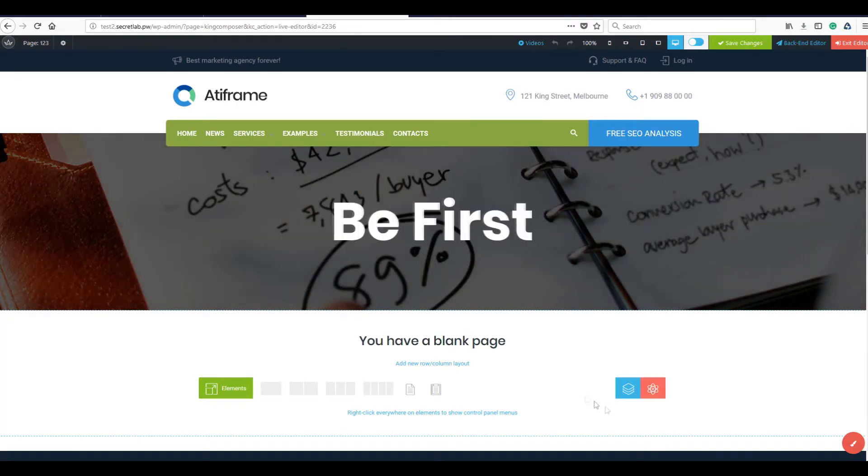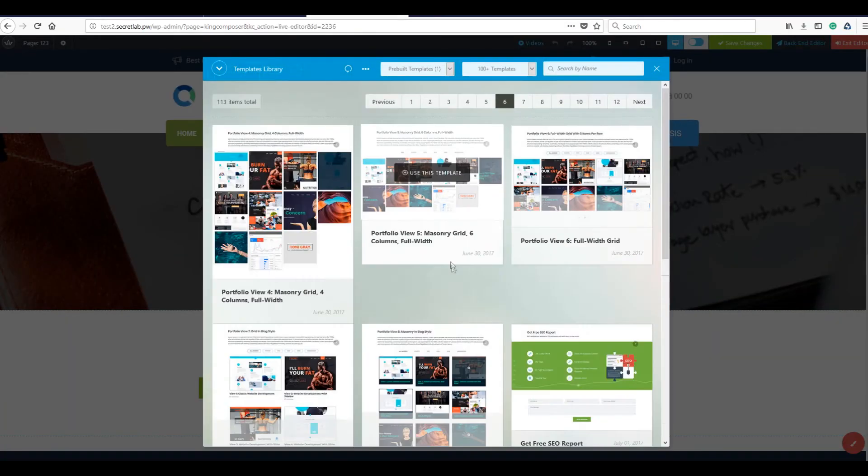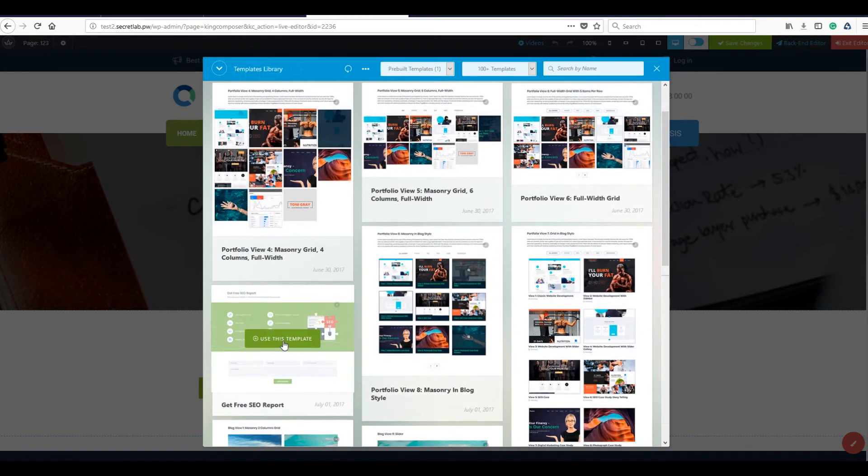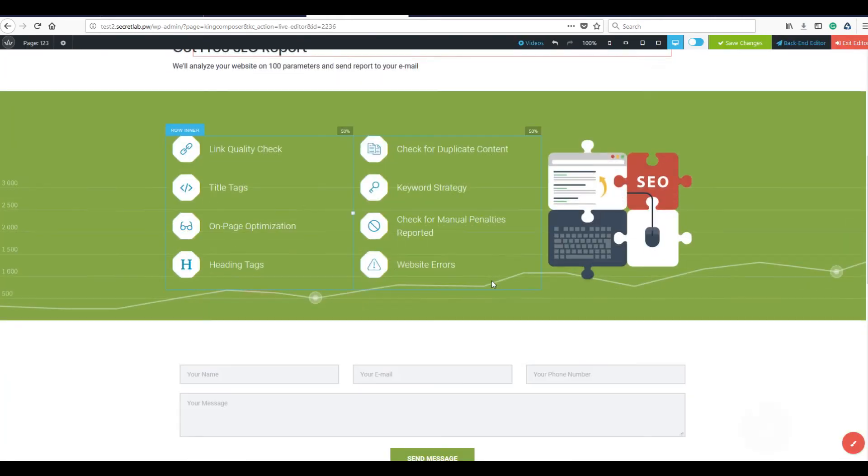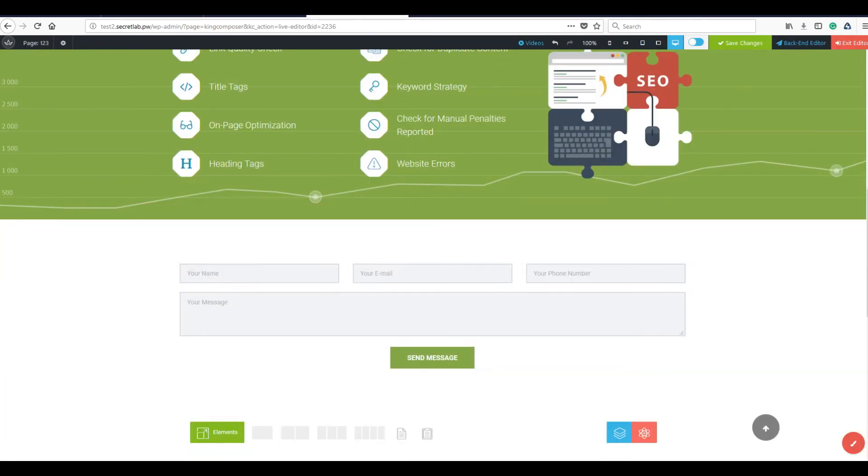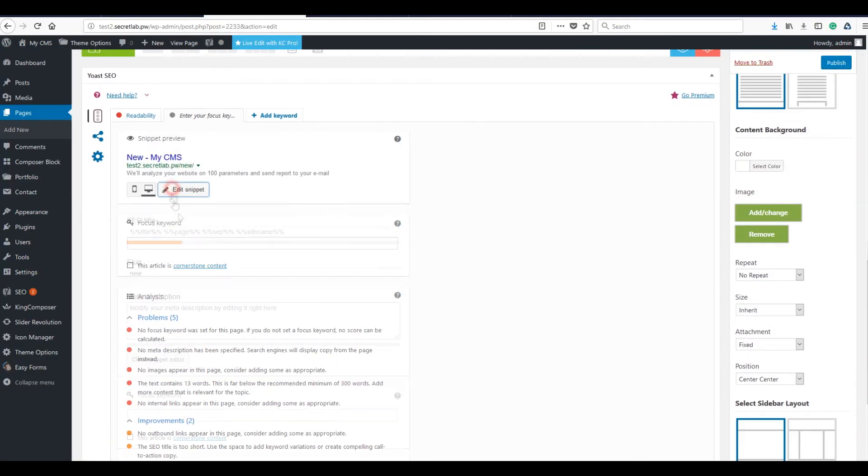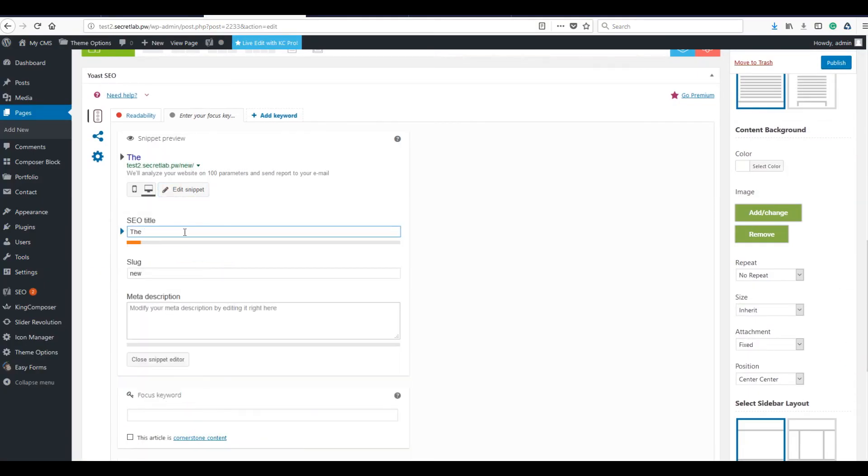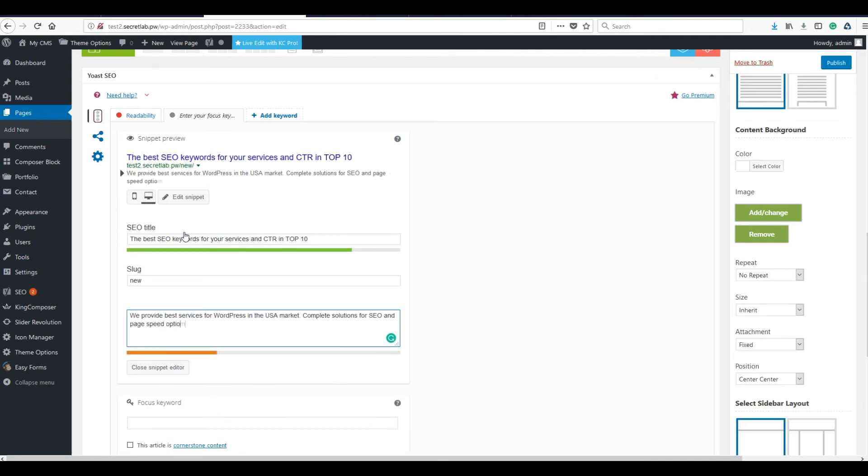Save your time with pre-built designs and fast drag and drop builder. Addiframe includes tons of beautiful landing pages that you can publish in one click. Addiframe is made with SEO in mind and ready for the most important SEO factors of 2018.